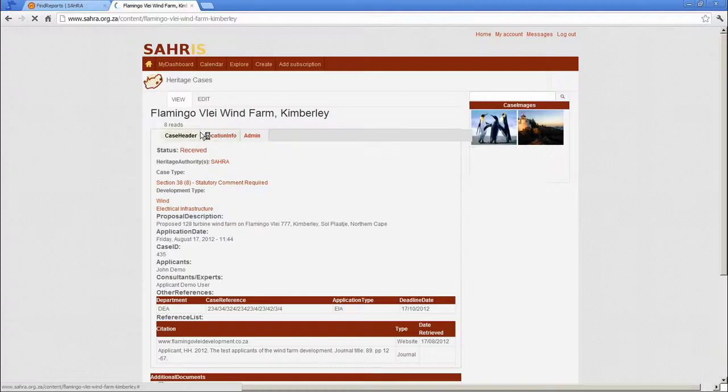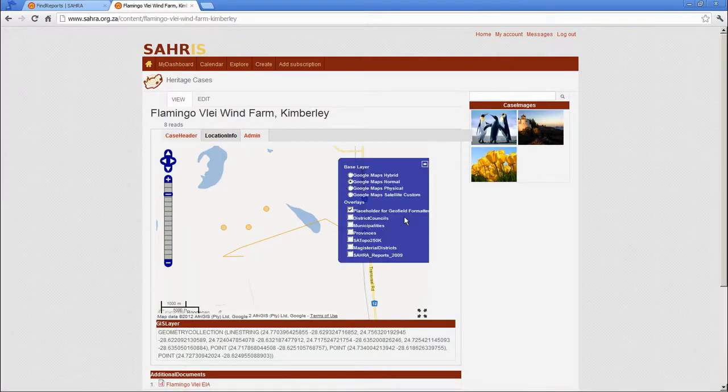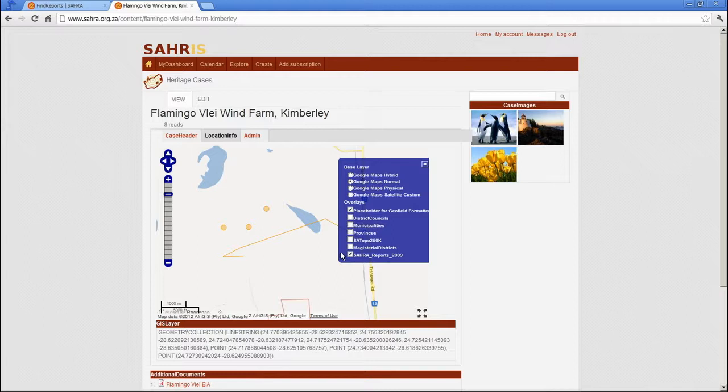And let's go to our location info, enable the SARA reports layer. Now going forward,